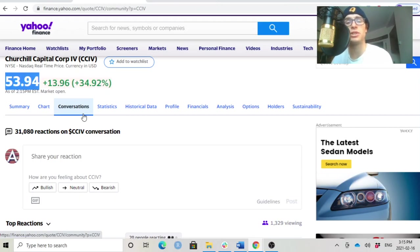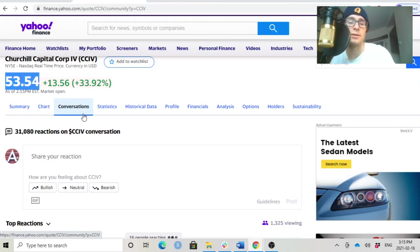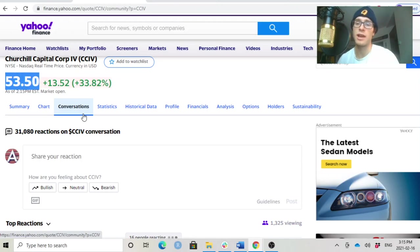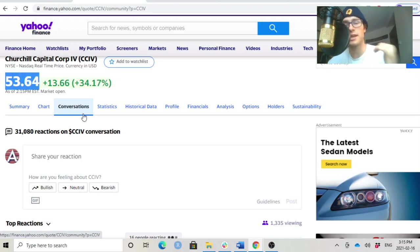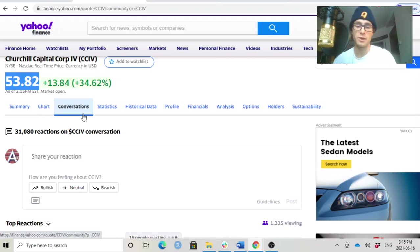Please be sure to give this video a thumbs up for the proposed Lucid CCIV merger and subscribe if you haven't already. But yeah, cheers, take care, and I hope you enjoy this video and this breaking news.